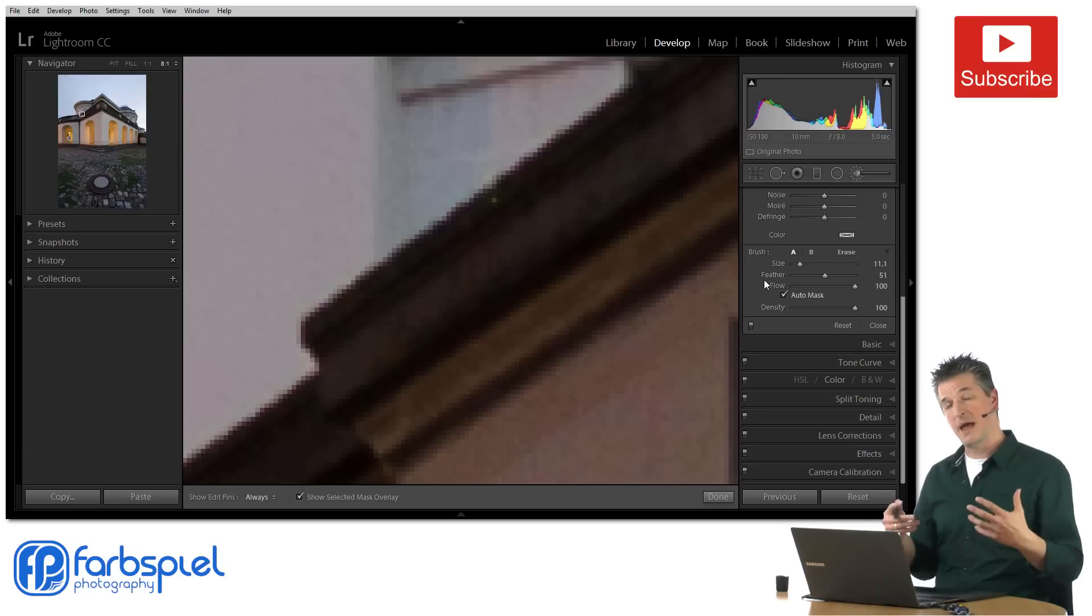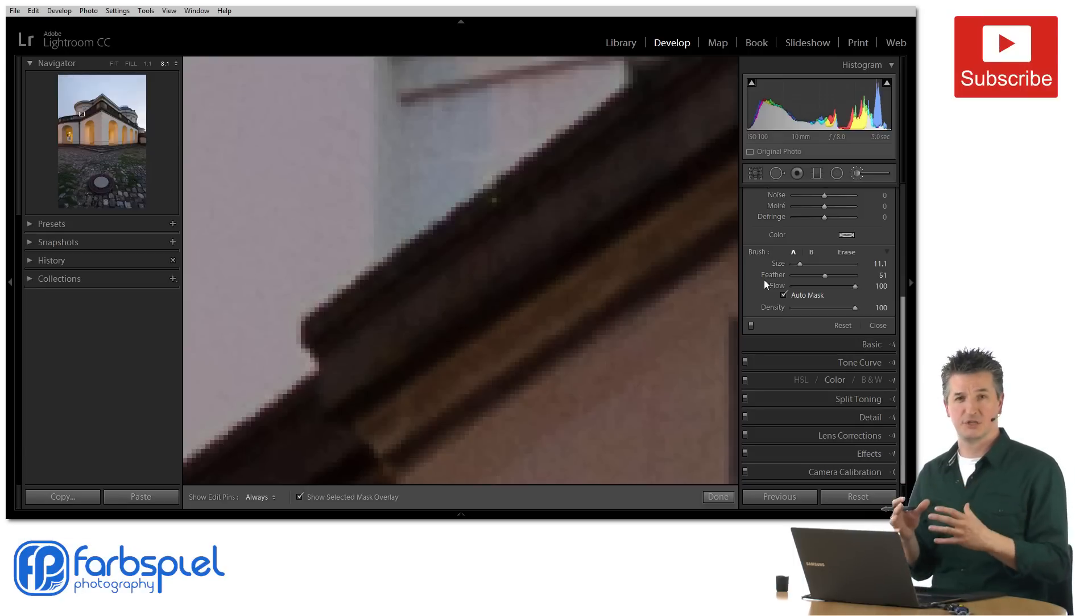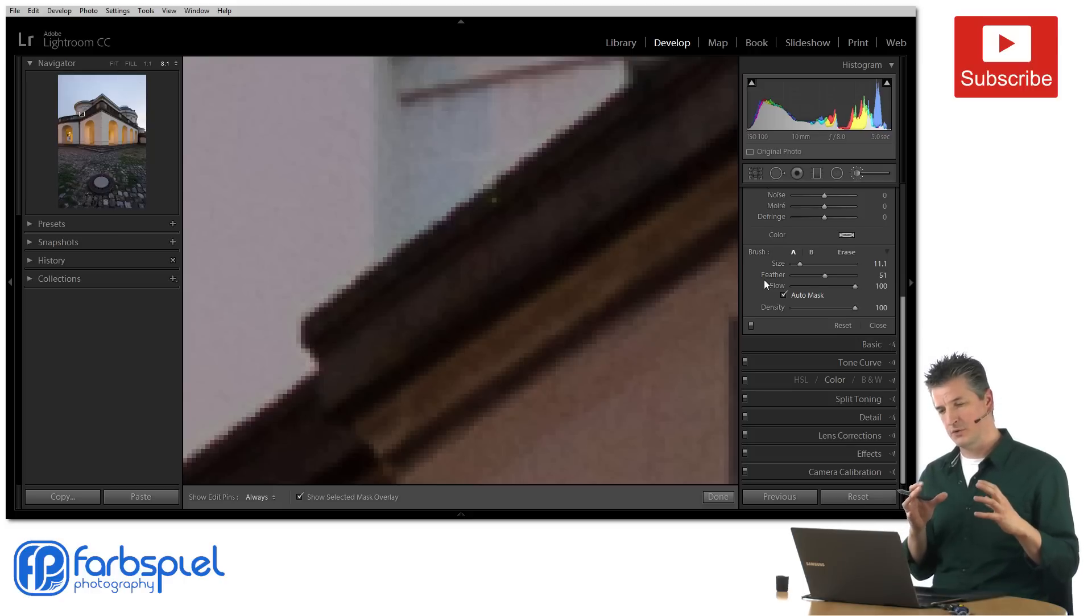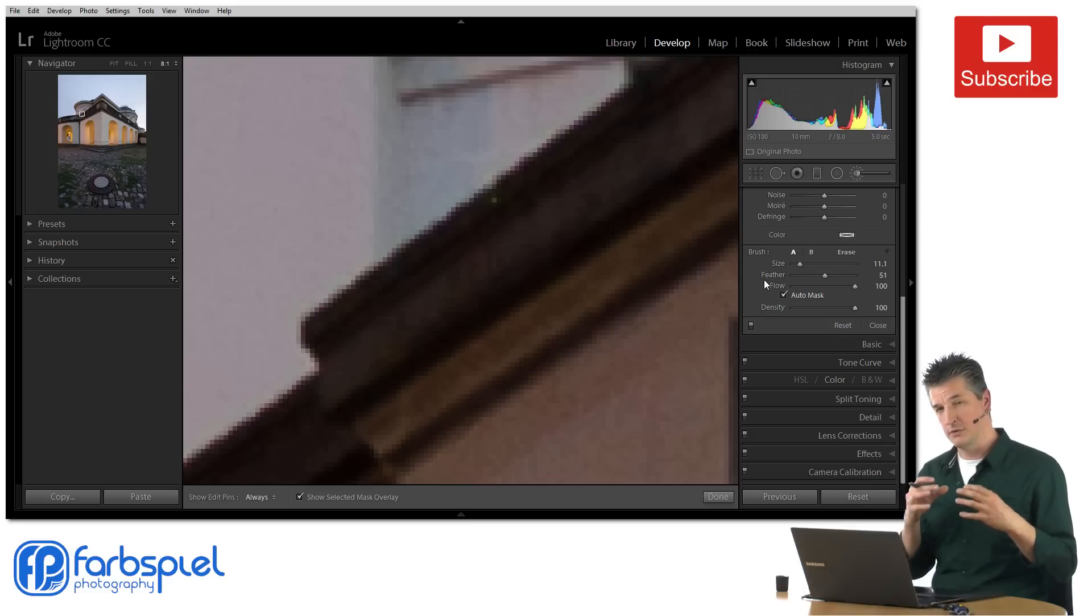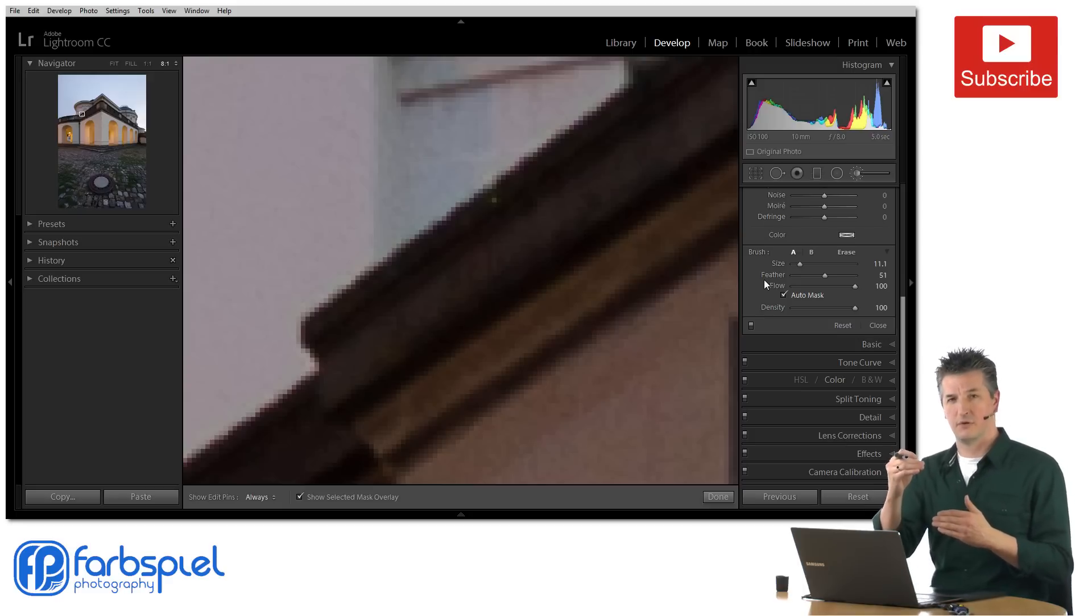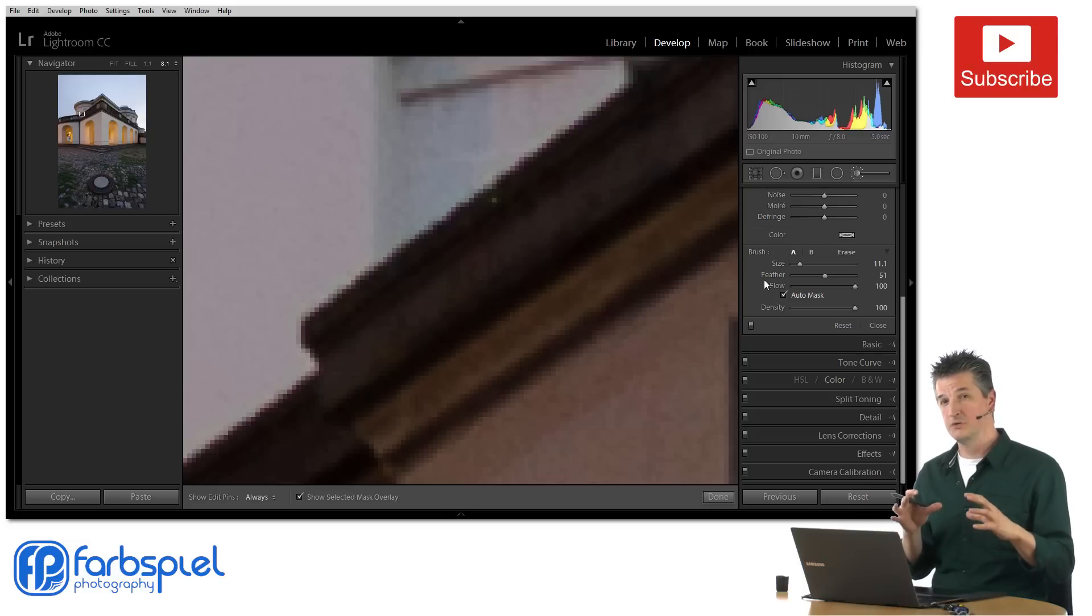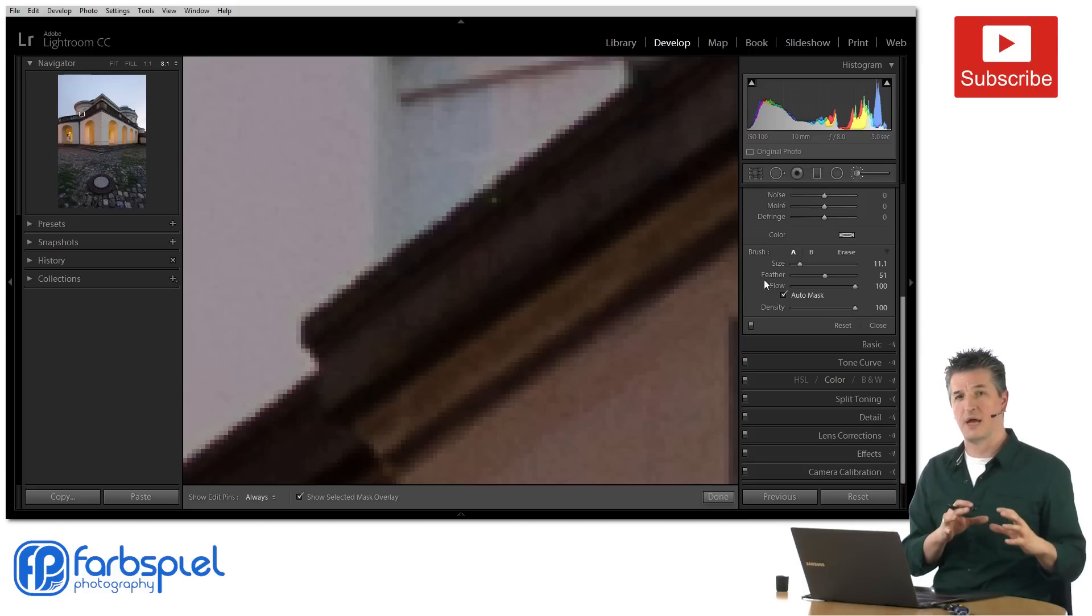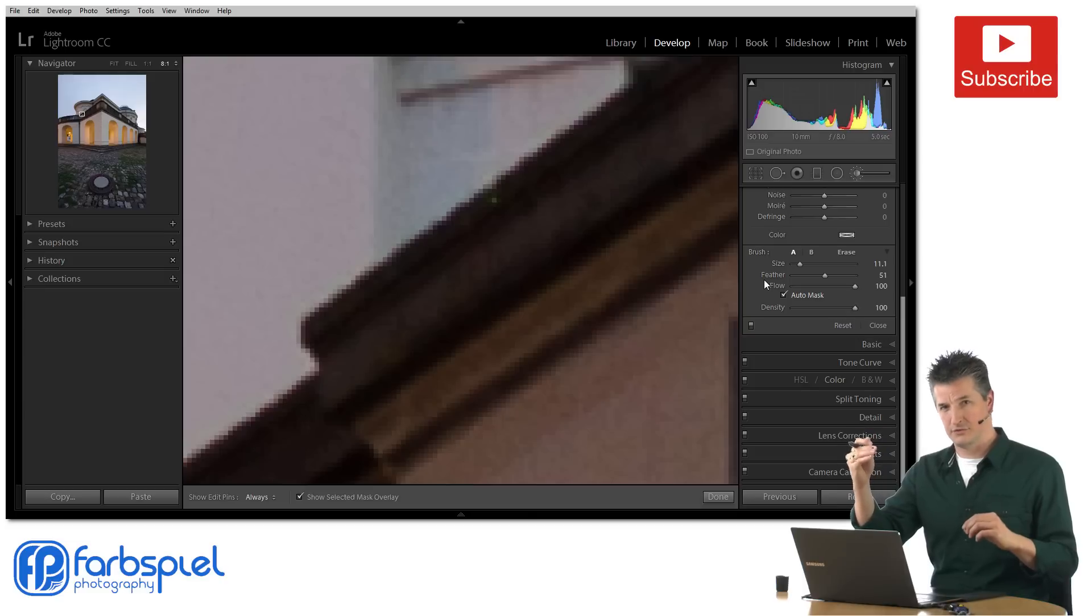So to do the masking we're going to proceed in two different stages or two different passes. In the first pass I'm going to create a very rough selection of the area and I'm going to deliberately brush beyond the limits of the area that I'm trying to mask. And in the second pass I'm going to use the eraser brush with the auto mask feature enabled in order to get rid of the areas outside the balustrade.